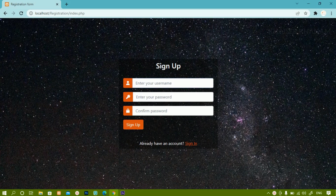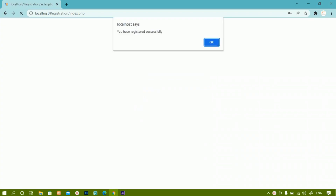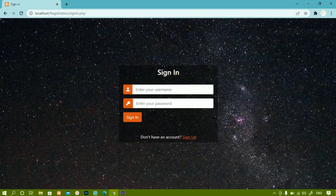I will just write one user — I will be writing here Suresh. Password I am just going to give 1234. Confirm password 1234. I will click on sign up. As soon as I click on sign up, I will be getting 'You have registered successfully.'